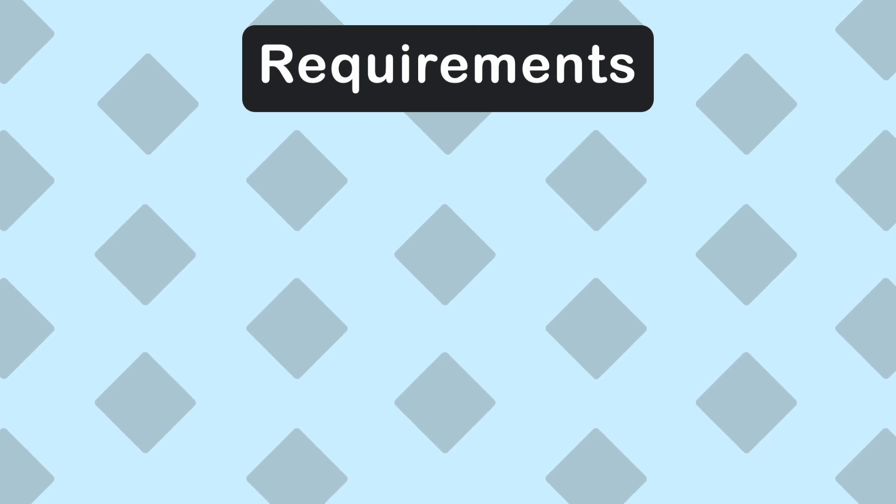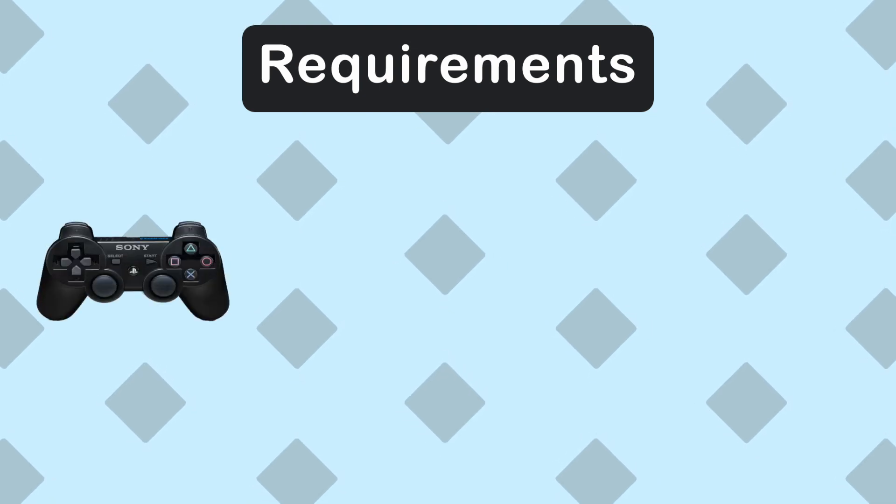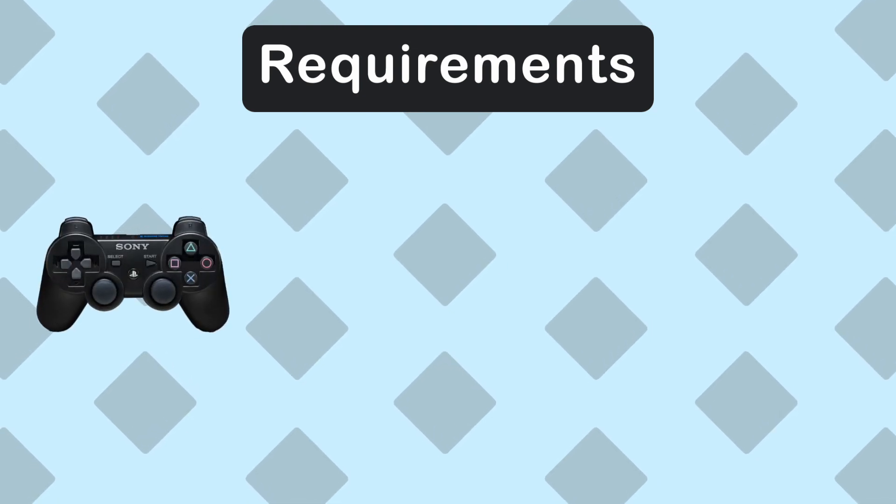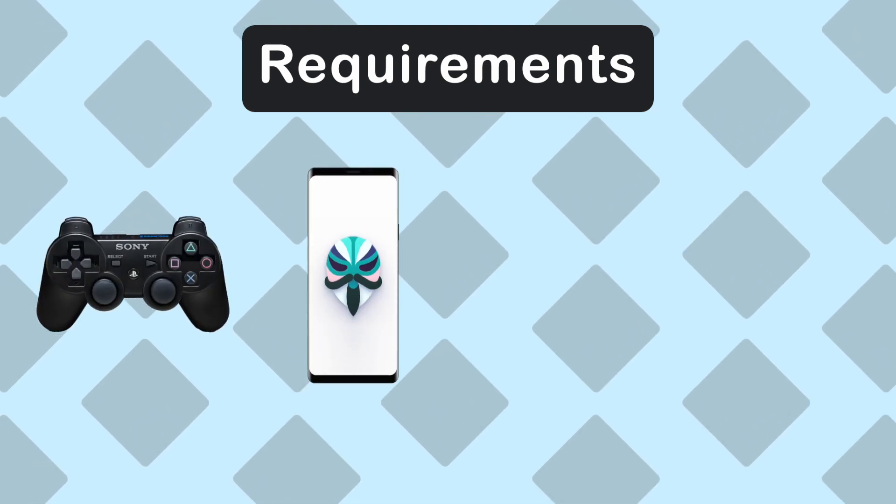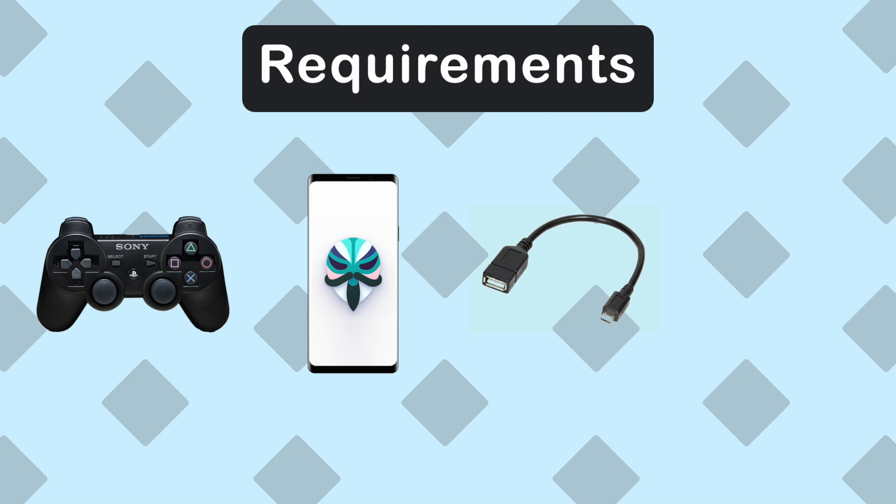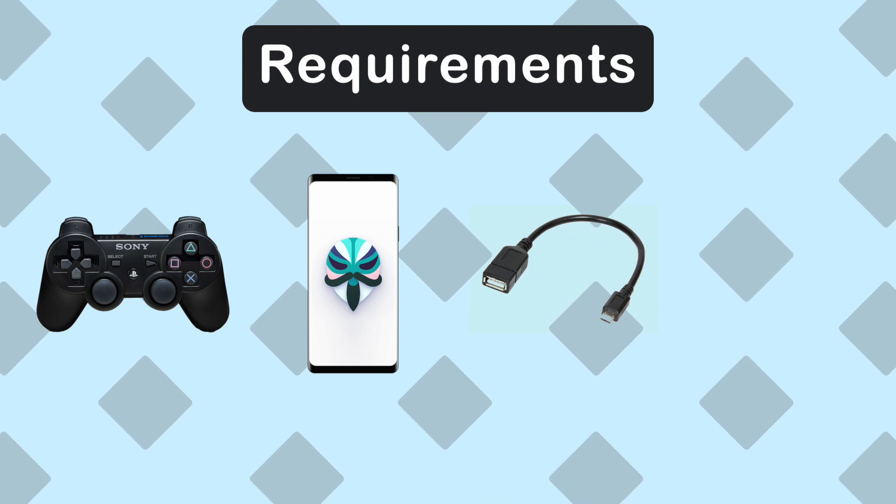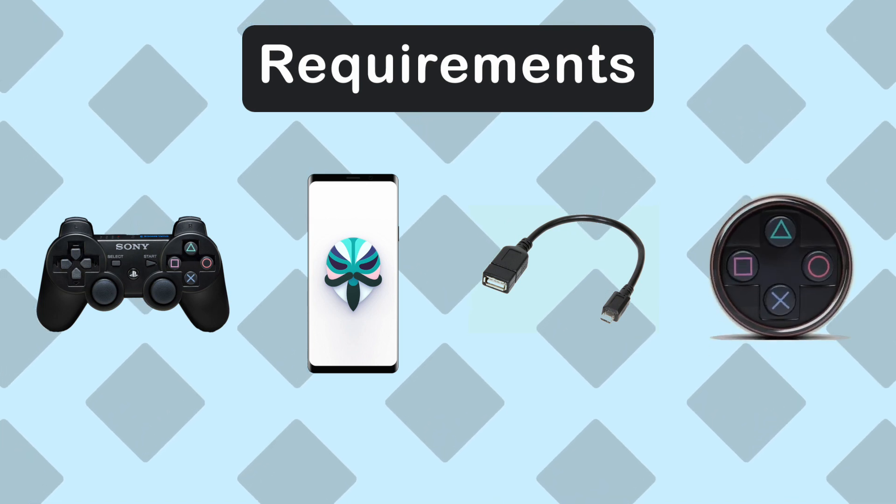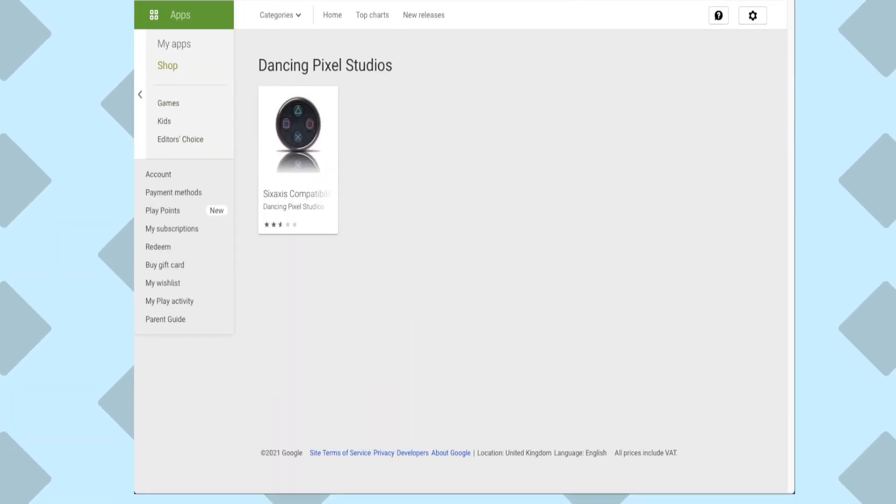This is what you'll need for the tutorial. A Sony PS3 controller, a rooted Android device, OTG adapter and USB cable combo, and lastly the 6-axis controller app.